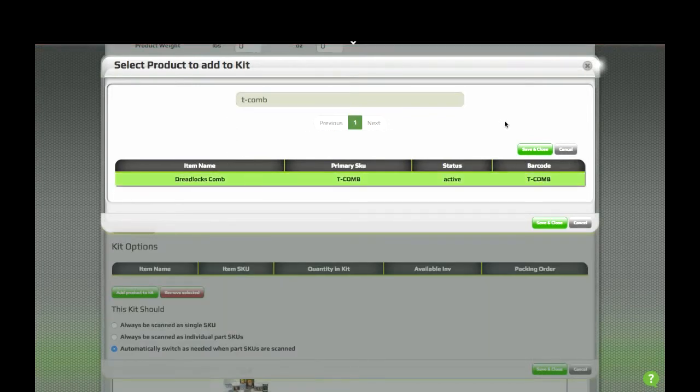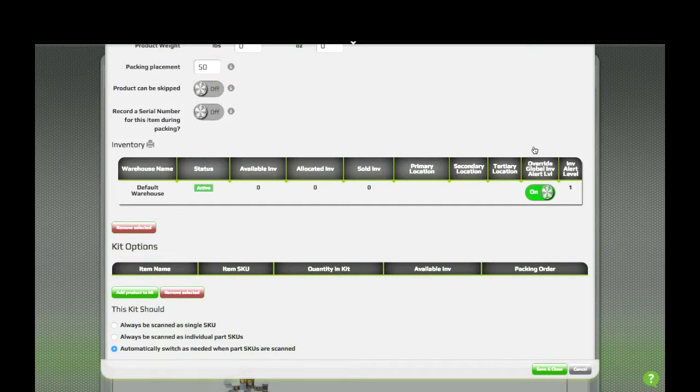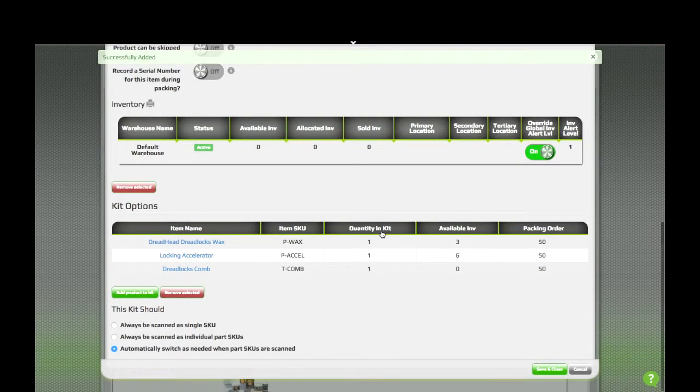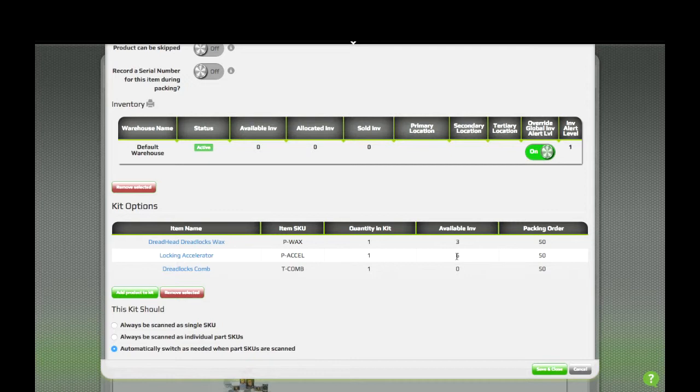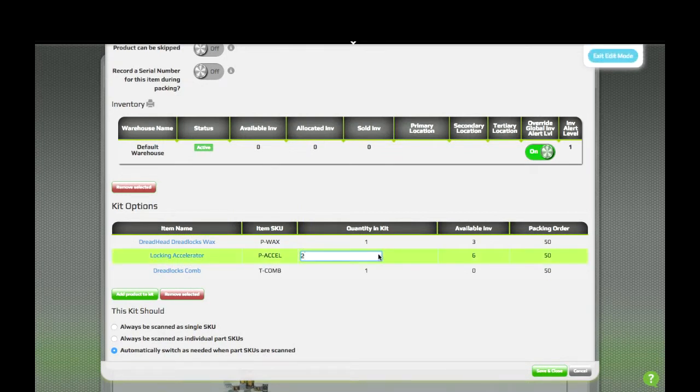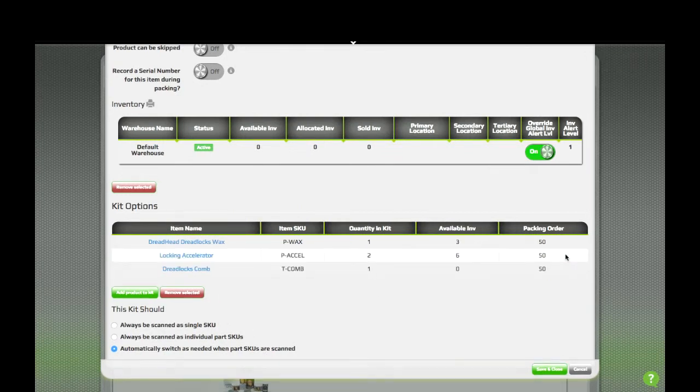When you've selected all the items in the kit, just hit save and close. They'll all be added in one go. The inventory levels for each of the items in the kit will be shown here, and if you have more than one of each item in the kit, you can specify that with the quantity in kit. Packing order determines how the items will be prompted if each one is being scanned individually.